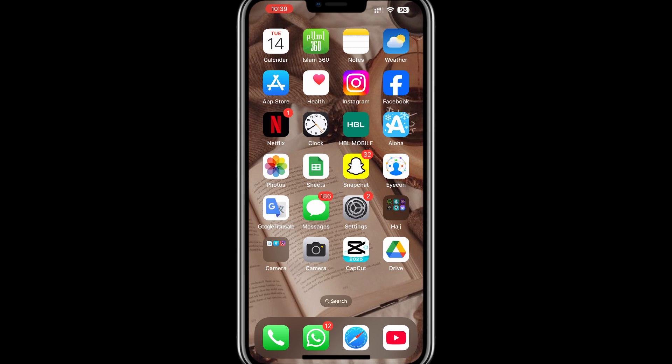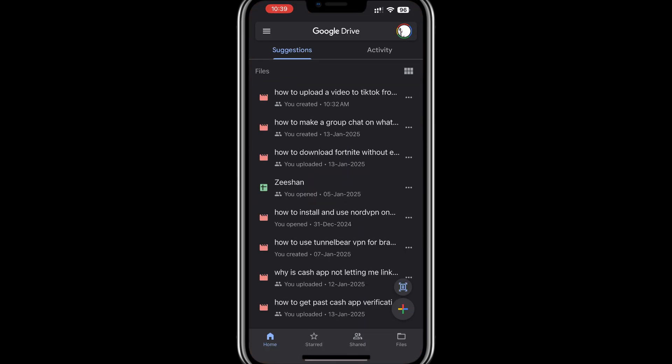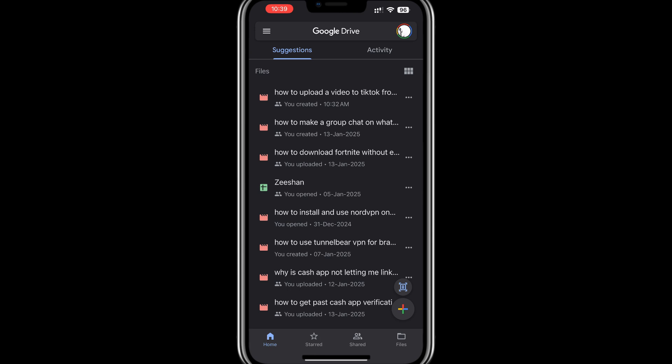First, ensure that you have the Google Drive app installed on your phone. You can download it from the App Store if you're using an iPhone or from the Play Store if you're using an Android device.